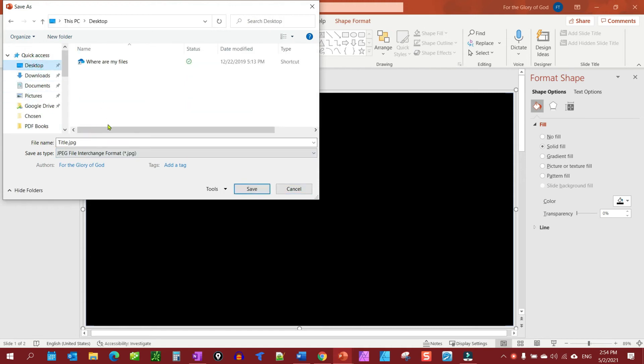So we'll save as, we're just going to call it title JPEG and we're going to save it to the desktop.